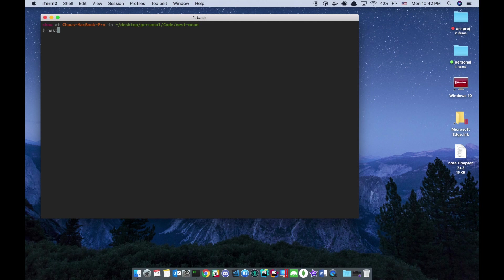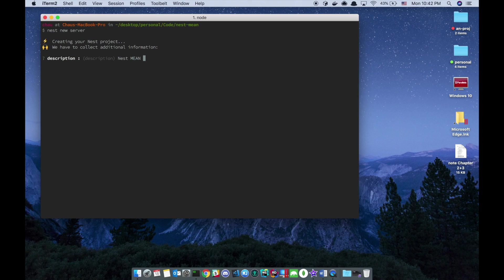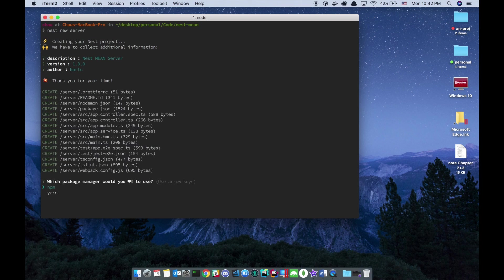Then I'm gonna run that create new application command. I say nest new. And I call it server. It's gonna ask you a couple of questions. So nest min server version author. You can put your name there. And I use npm. It's gonna take a while, so I'll be back.